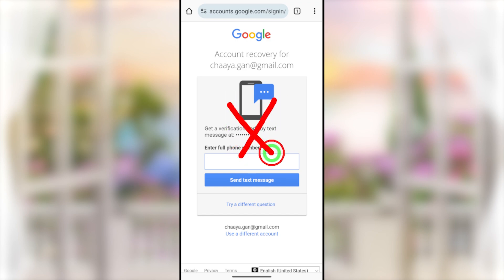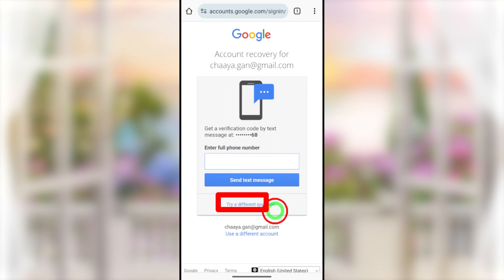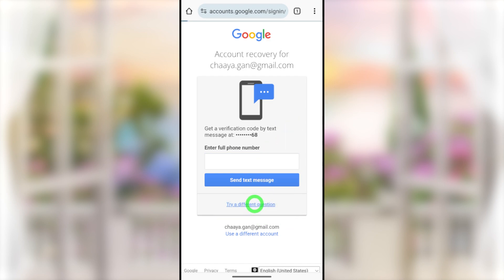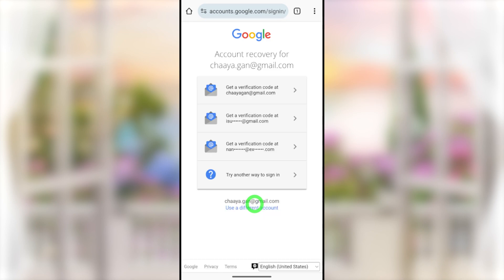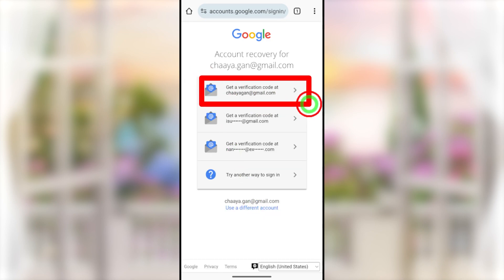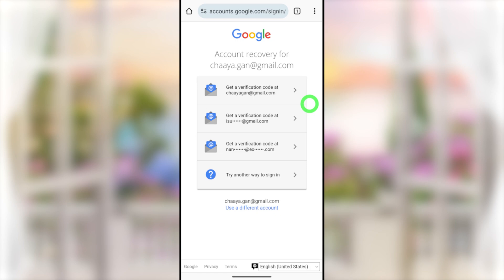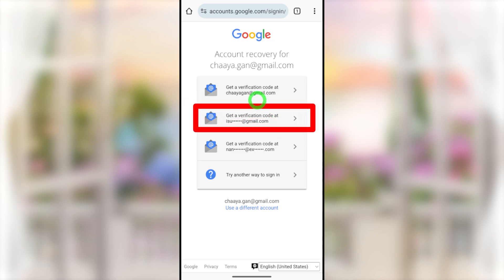Even if you lost your SIM card, you can request a new SIM card to the same number from your telecommunication service and then easily reset your Google account password. But if you don't have access to your mobile number, tap 'Try a different question.' You'll now see all your email addresses, including your recovery email address and additional email addresses — the first being your current email.